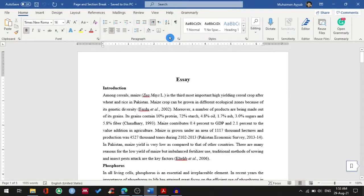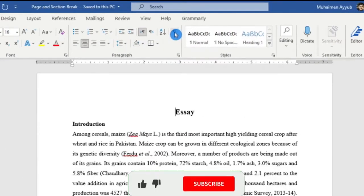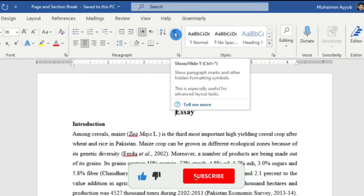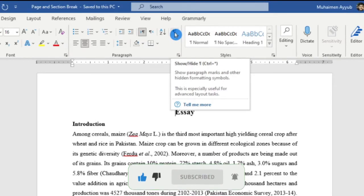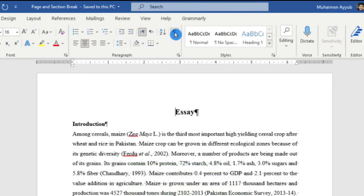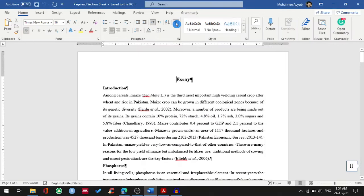Very few will know that there are some hidden formatting symbols in Word which can only be enabled by clicking this show and hide button which is available in the home tab, and page break also falls in the category of hidden formatting symbols.